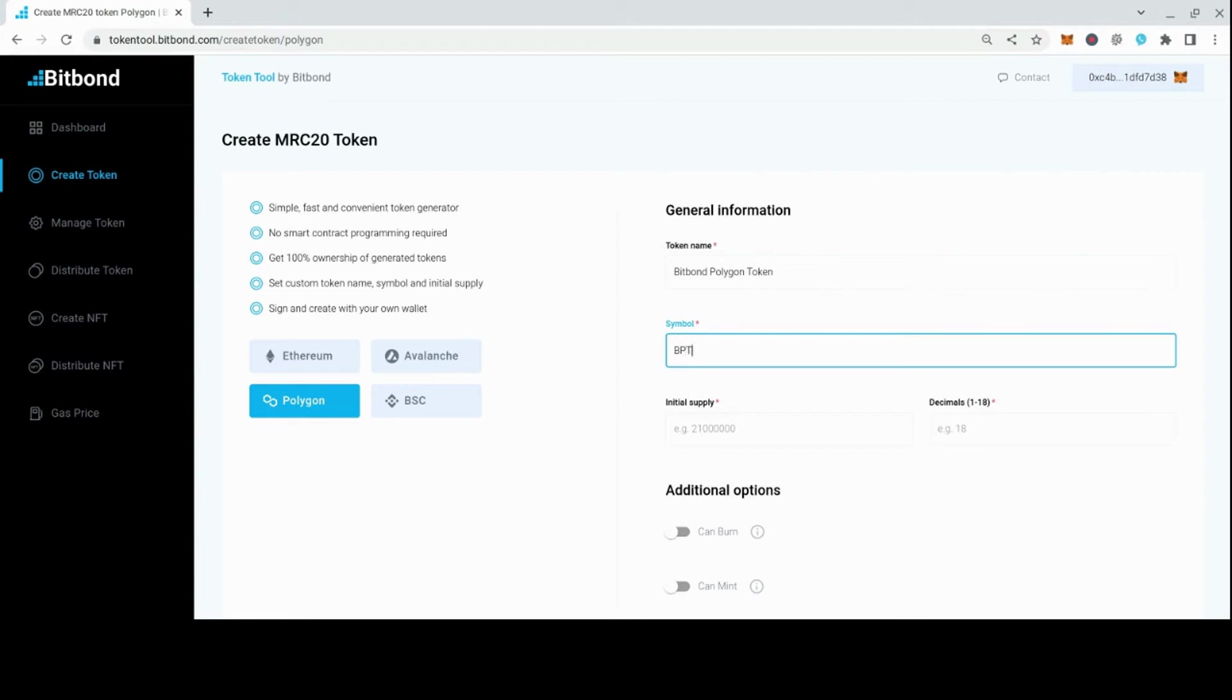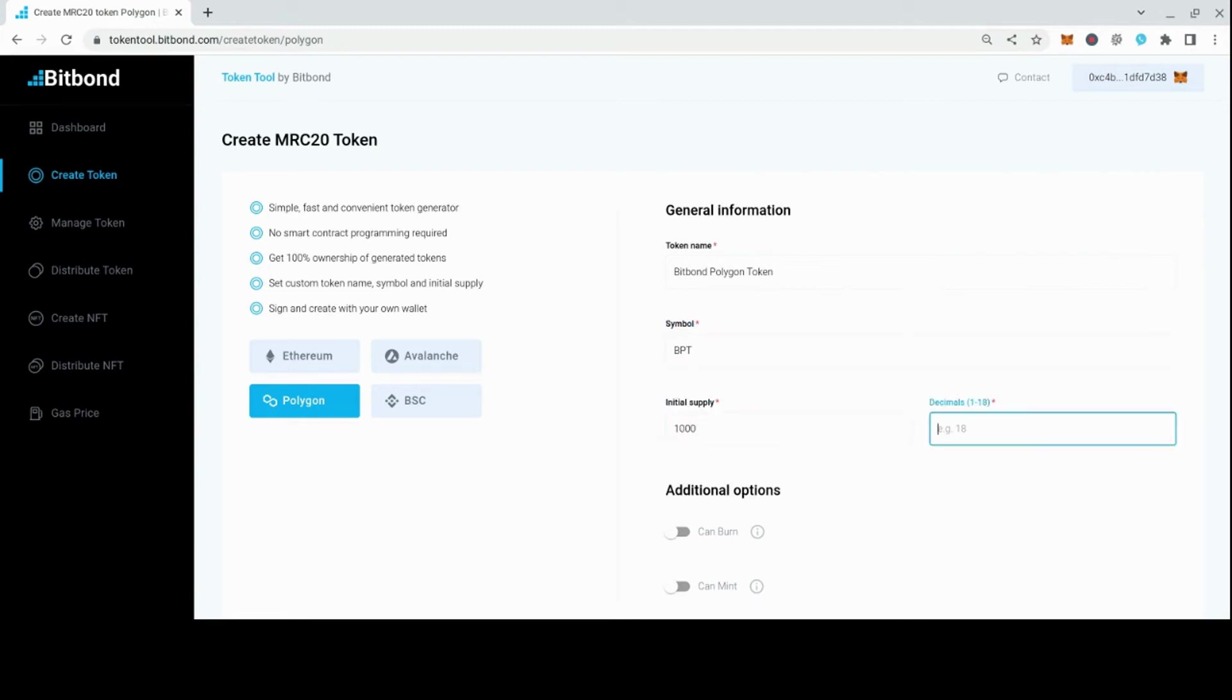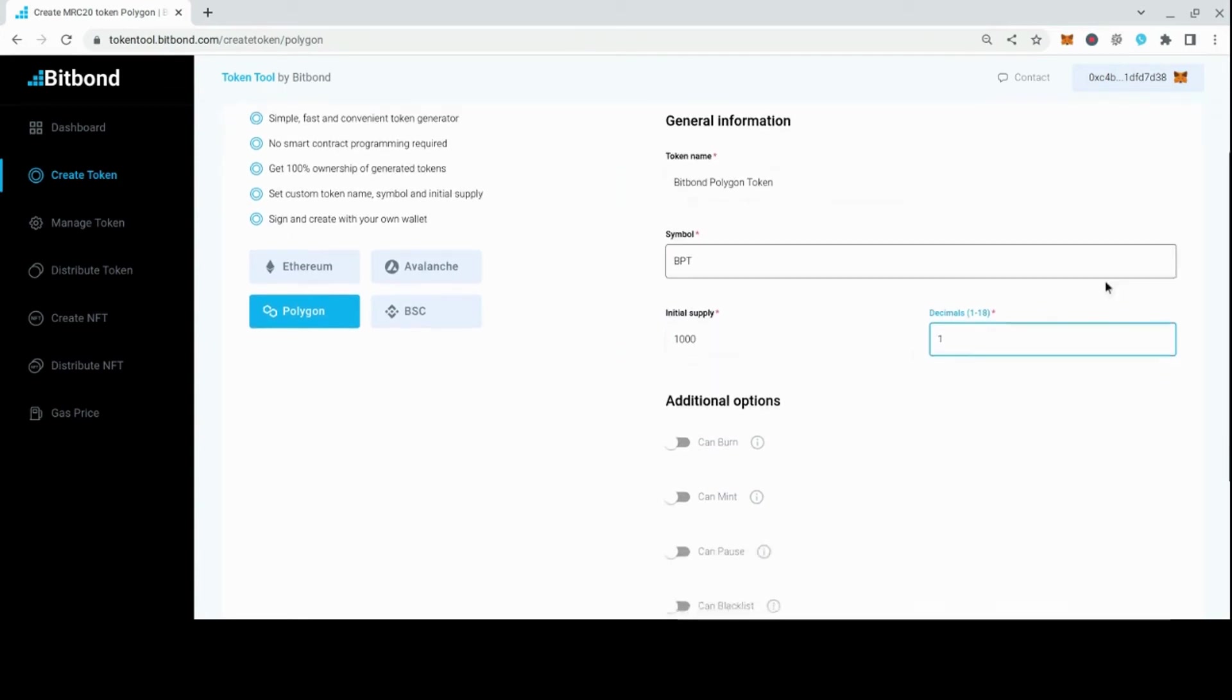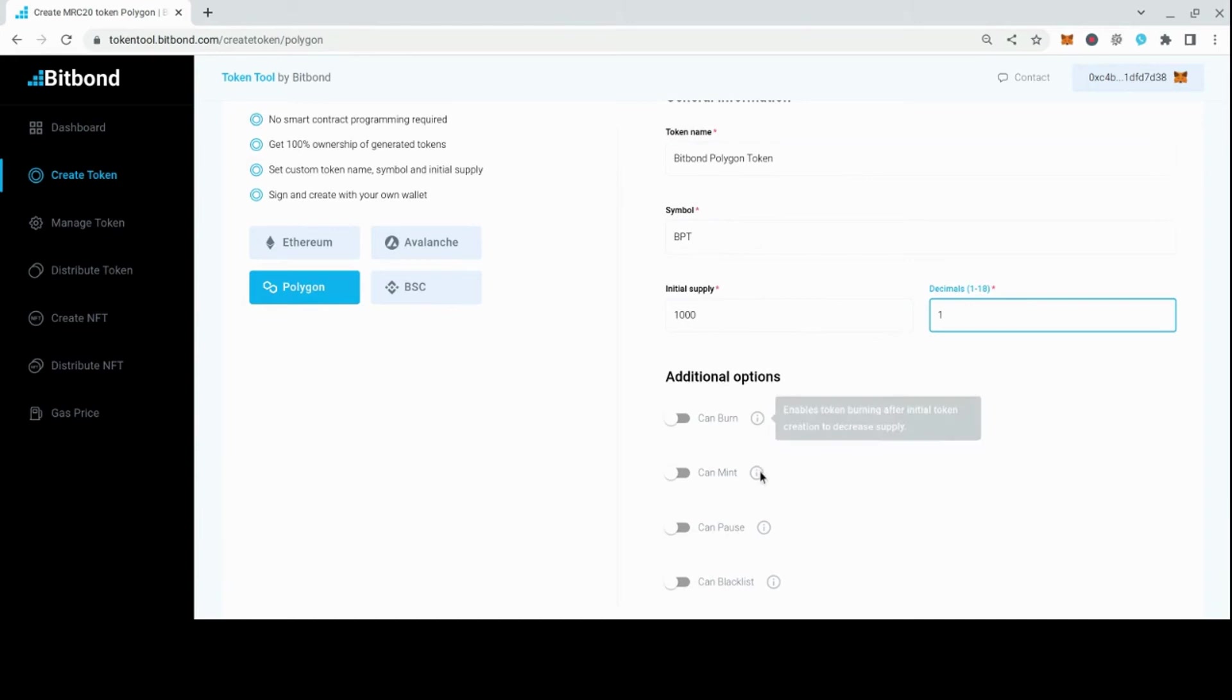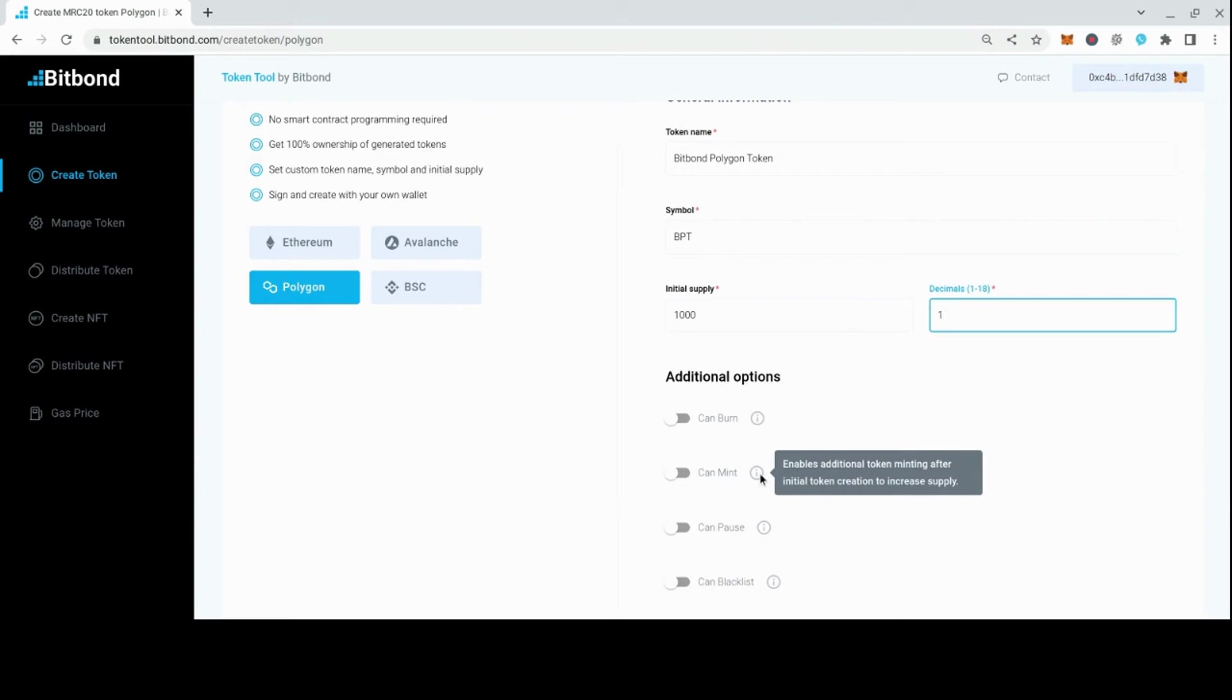You can then select additional features enabling modifications to the token after creation. Features include CanBurn, which enables token burning after initial token creation to decrease supply, and CanMint, which enables additional token minting after initial token creation to increase supply.